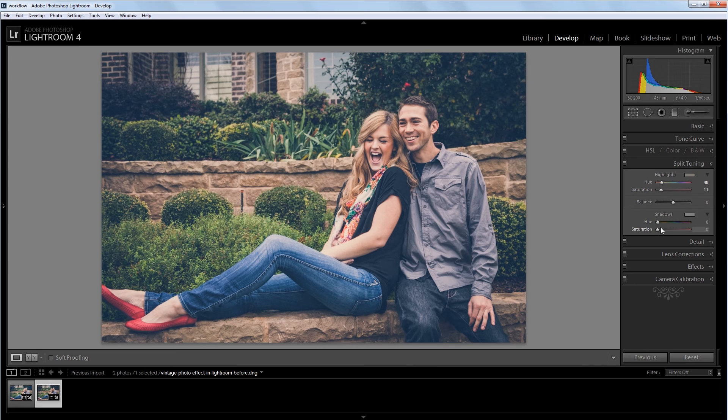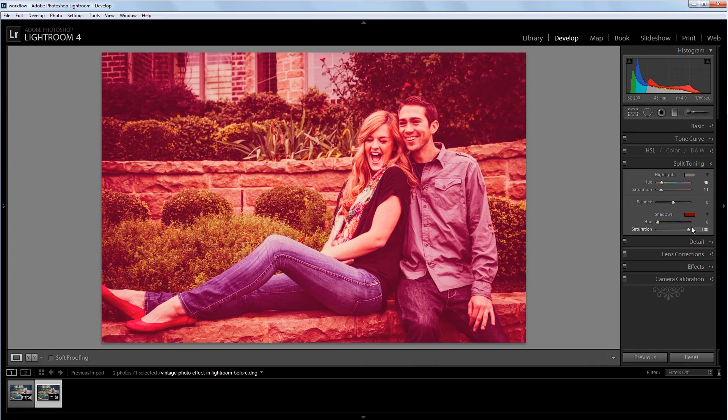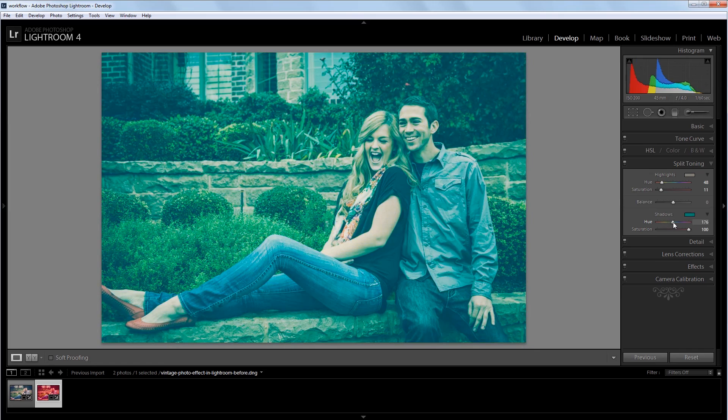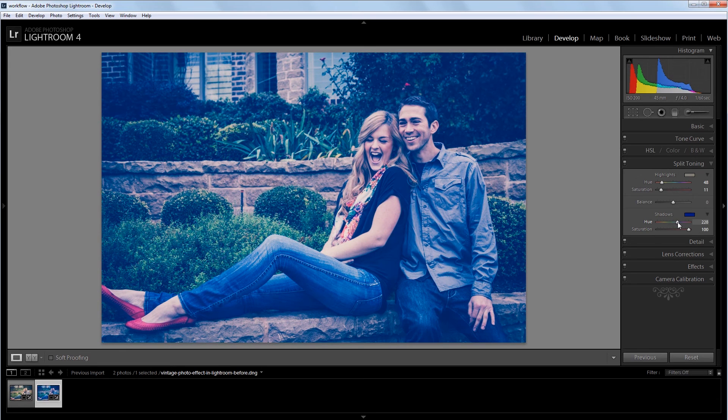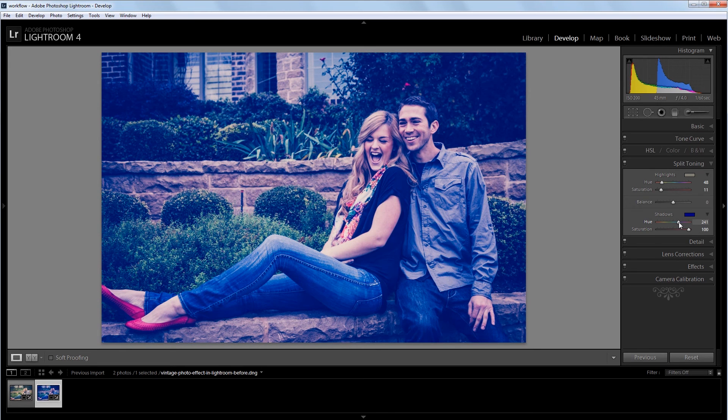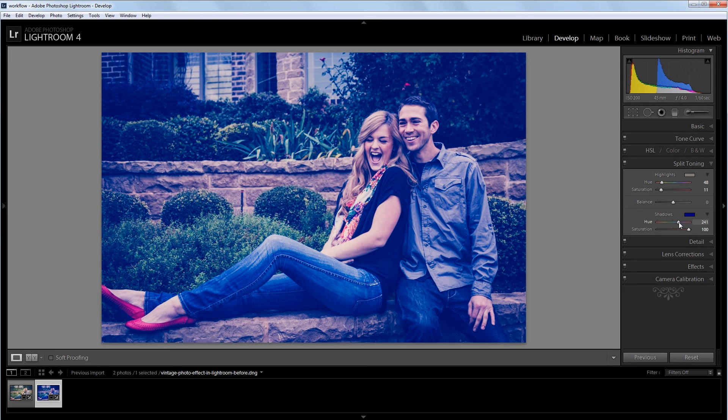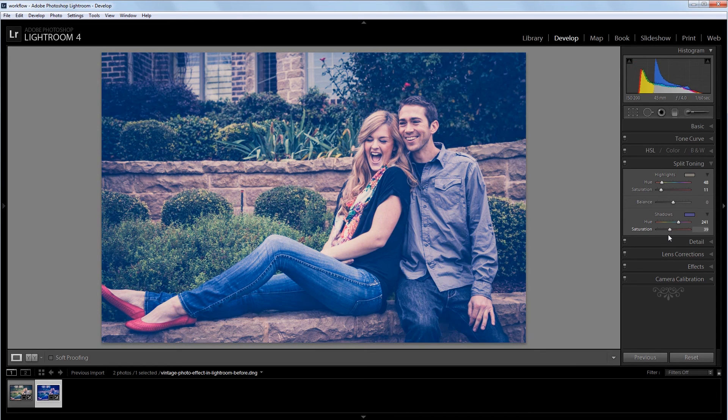Down at the bottom for the shadows, I'm going to increase the saturation again. And then I'm going to change the hue to about 250, which is a nice bluish purple. And it's a complimentary color to that orange that we used for the highlights. And again, I'm going to bring that saturation down to about 10.